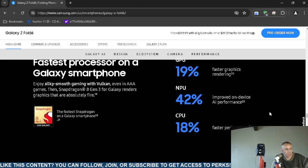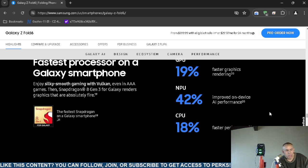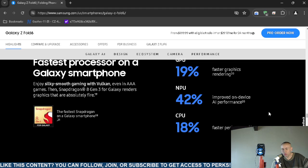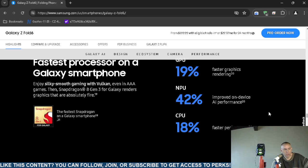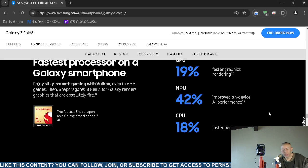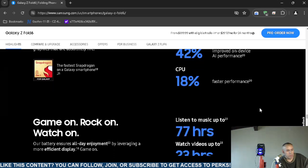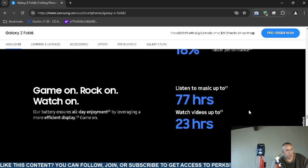Now the microprocessor is a Snapdragon. It doesn't stipulate the exact Snapdragon, but it does. Oh, it's Snapdragon 8 Generation 3 for Galaxy. They claim graphics processing unit 19% faster graphics, the NPU 42%, the central processing unit 18% faster performance. I'm not sure if that's stipulated, predicated upon their previous Galaxy Fold, maybe the 5. I'm not sure, but they do have disclaimers.